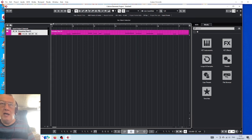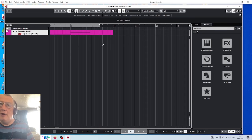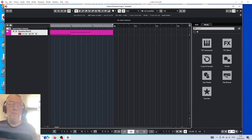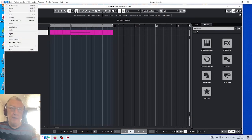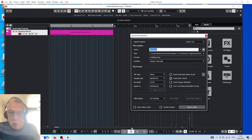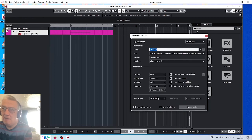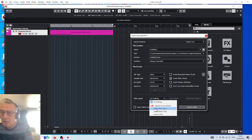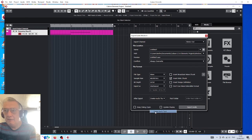Select all the notes, go to File, then Audio Mixdown, and create an audio track.